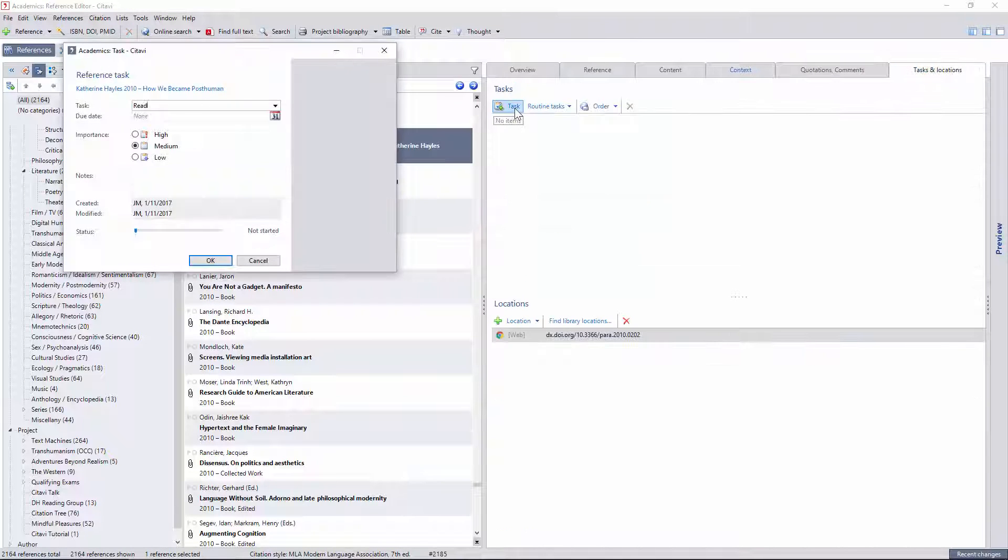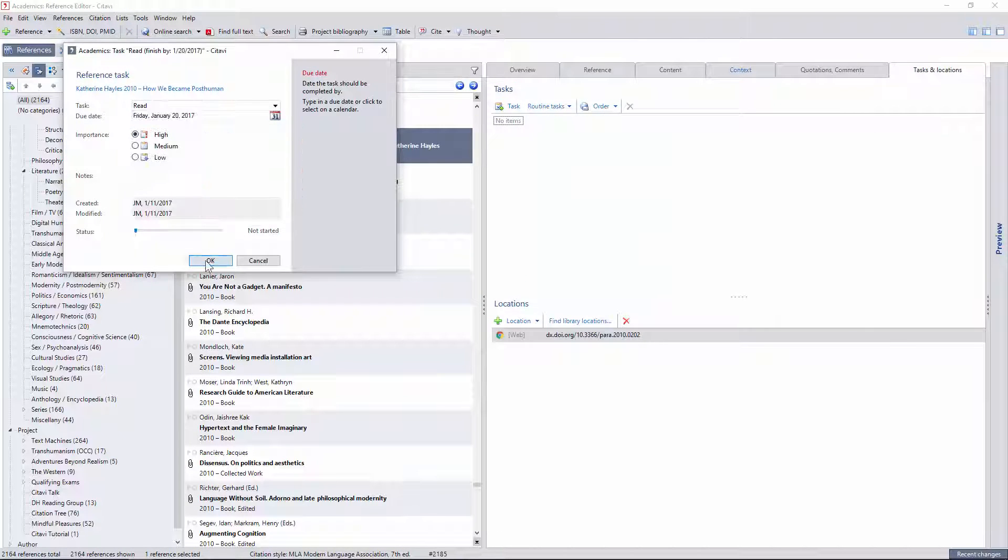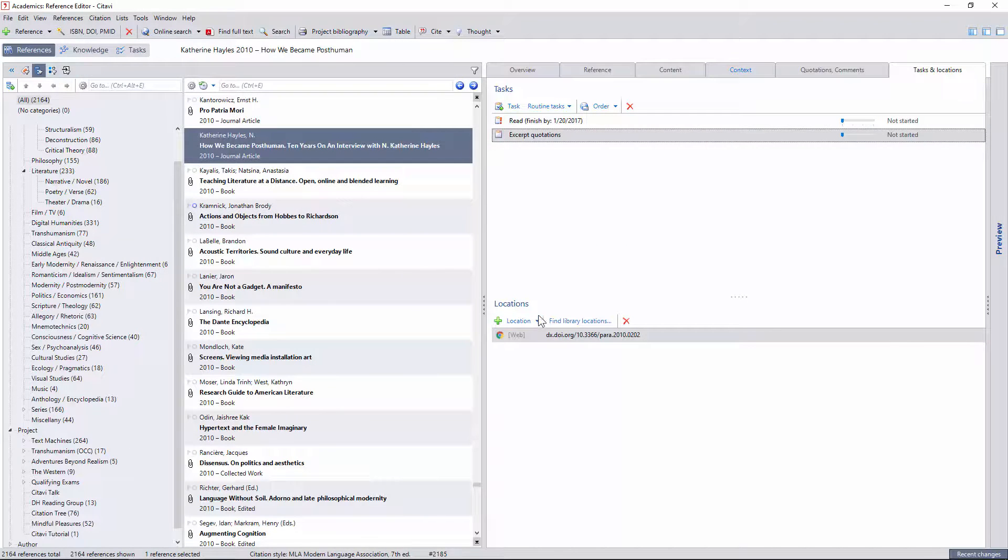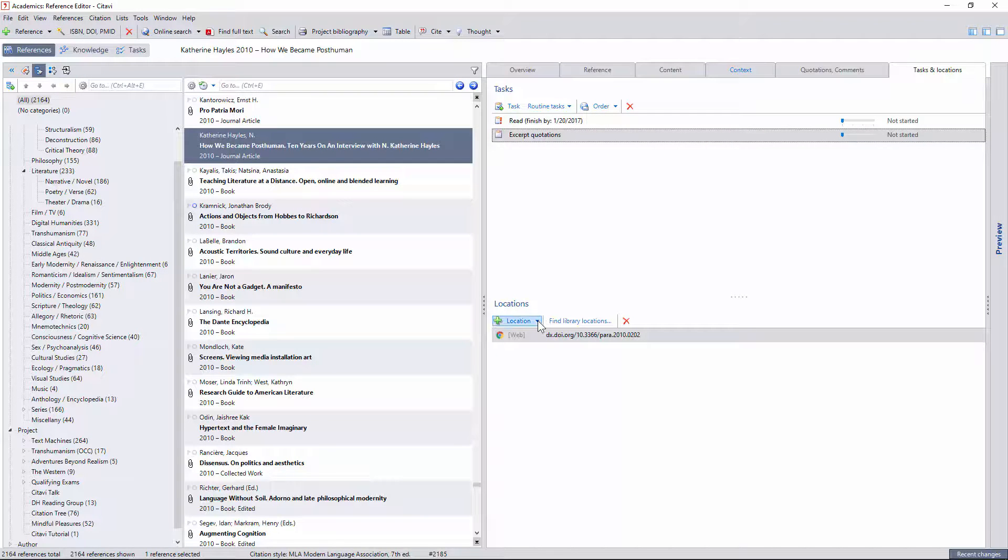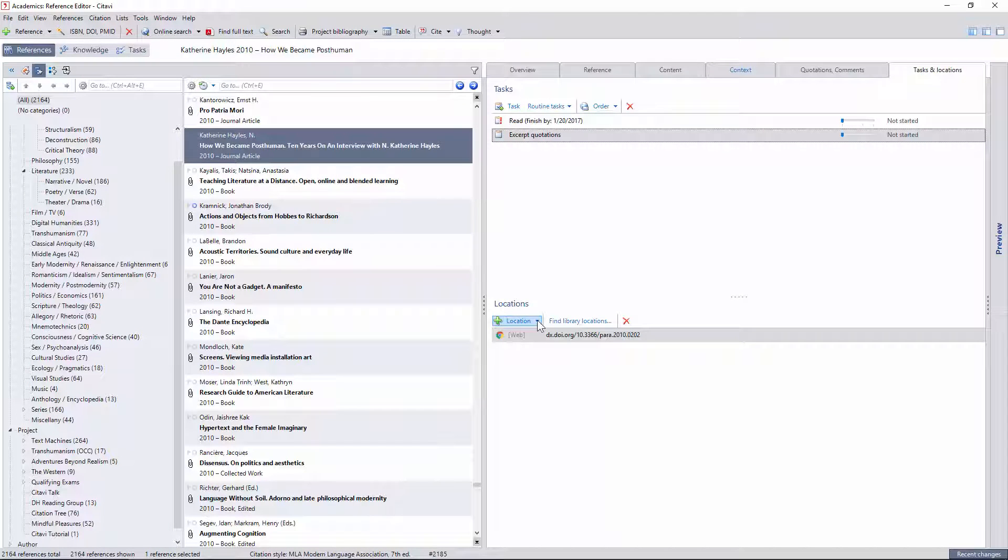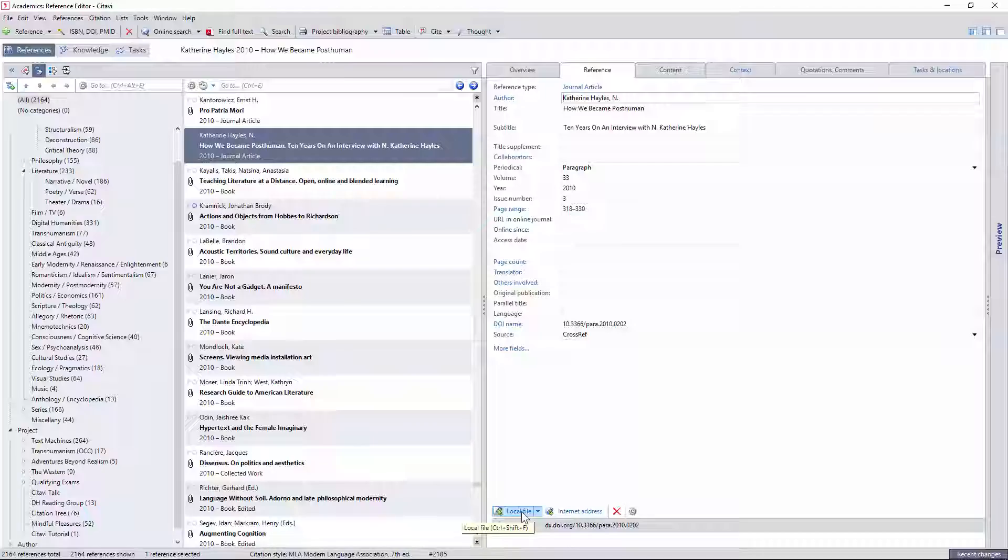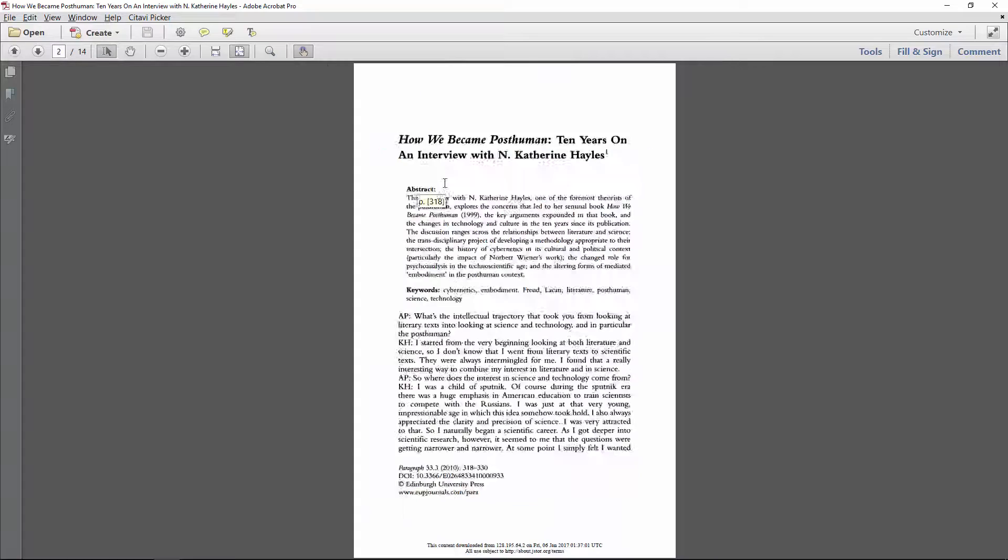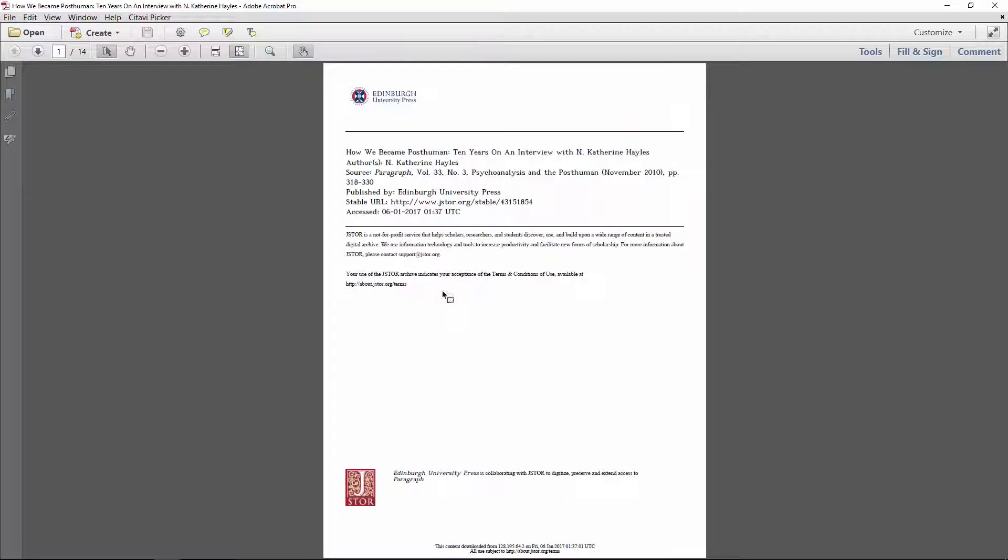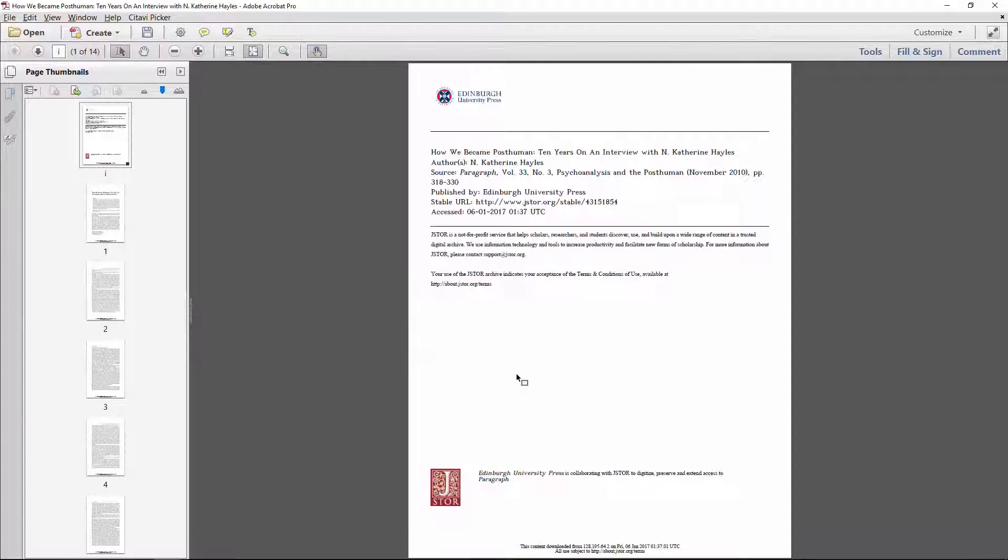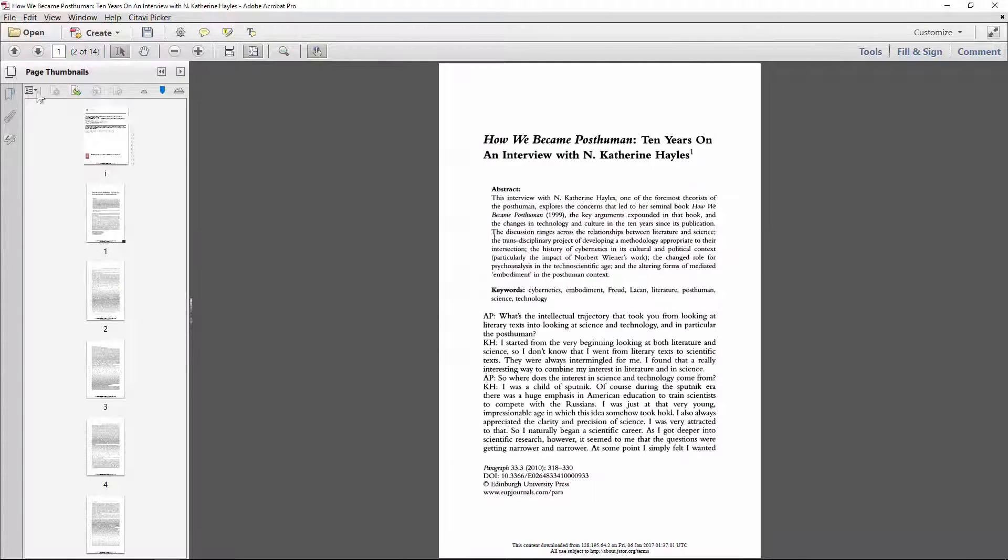I'll create a few tasks for reading and excerpting citations, then I'll attach the PDF I downloaded to this reference in Citavi. But before I do, I'll make sure that the pagination is correct, so my direct quotations show up with the appropriate page numbers.